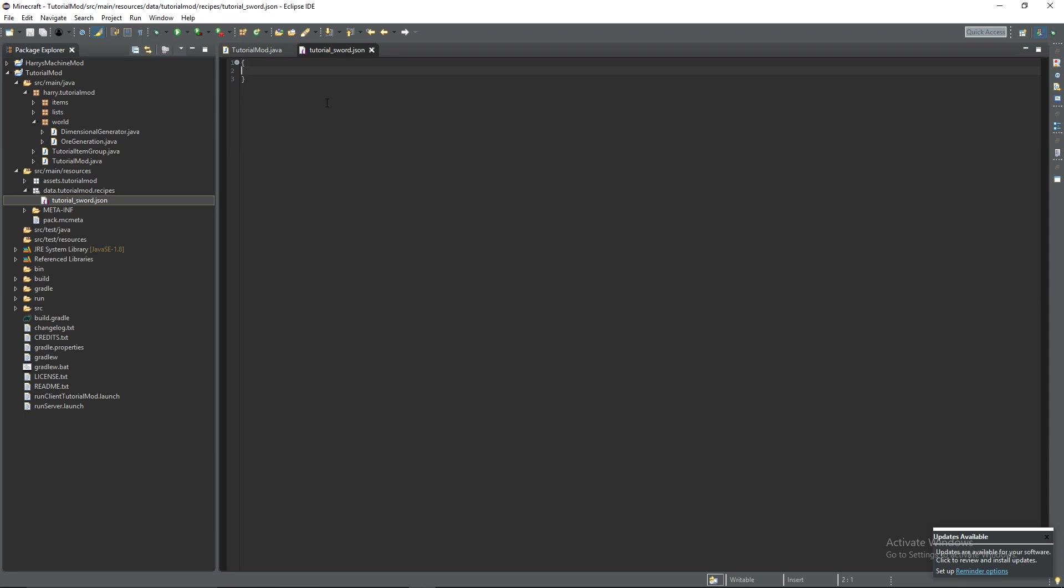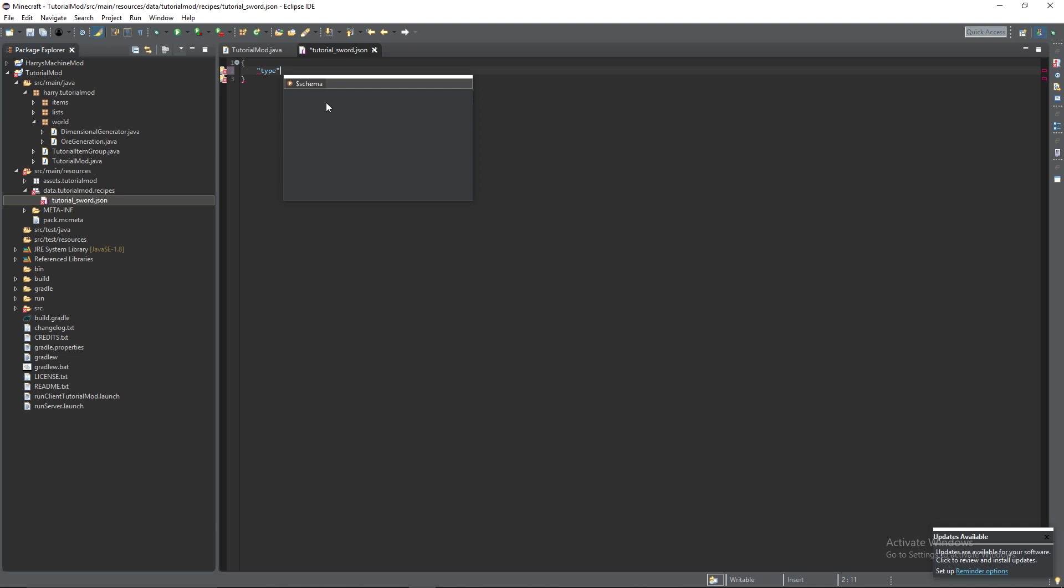So we have the formatting and firstly there's going to be type. So here we're going to have Minecraft crafting shaped as we only want to be able to make the sword one way.